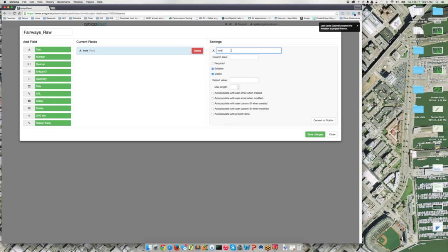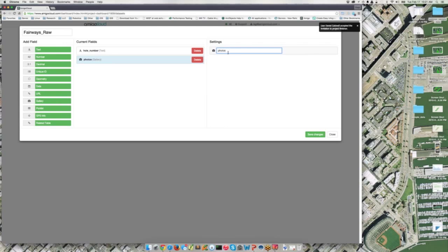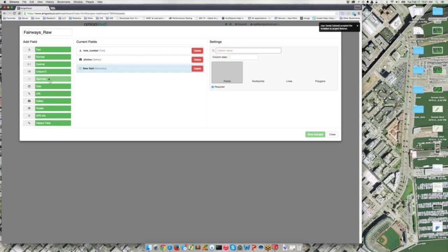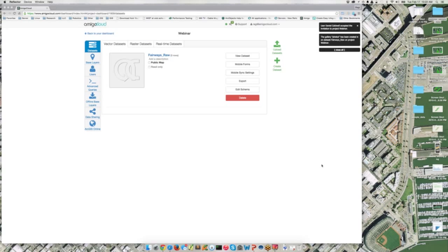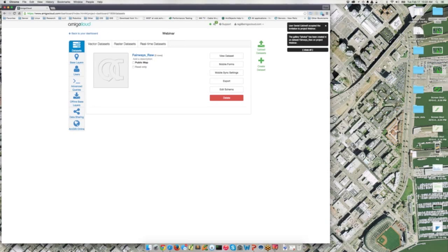To create a dataset from scratch, all I have to do is define the fields for my data collection. In this case it's fairways in a golf course. I'll create a dataset called Fairways Raw, add a text field for hole number, a photos field for geotagged photos, and a geometry field of type polygon. There are also relationship classes available for more complex revisit workflows. Then I click Save Changes — that's everything I need to get going with the project.